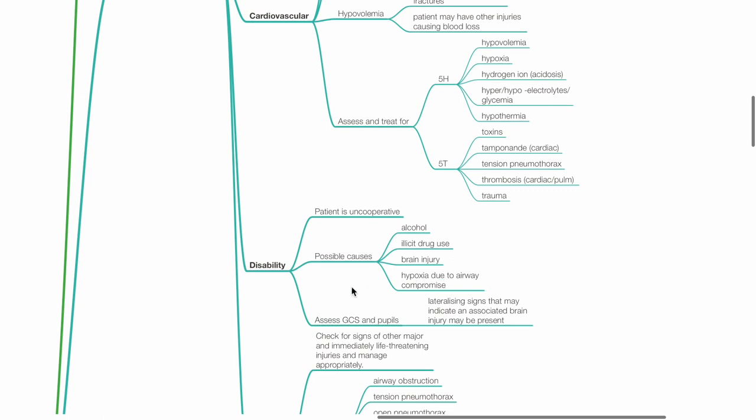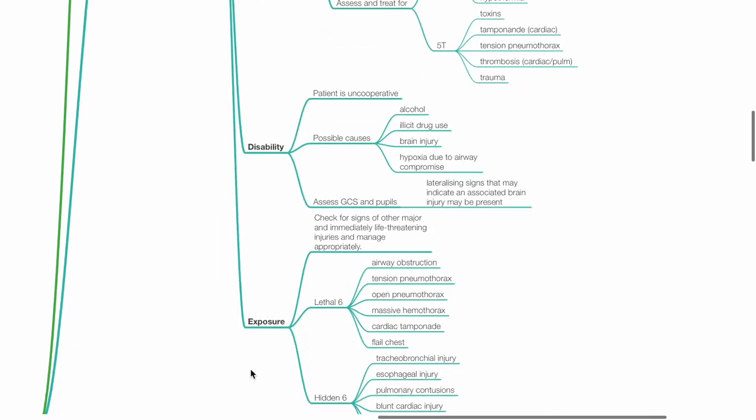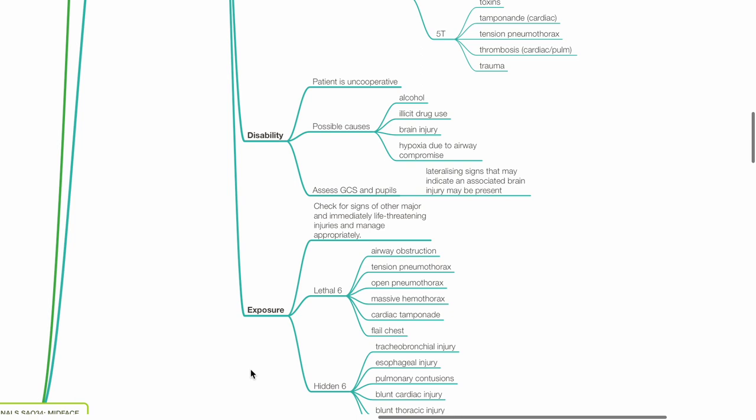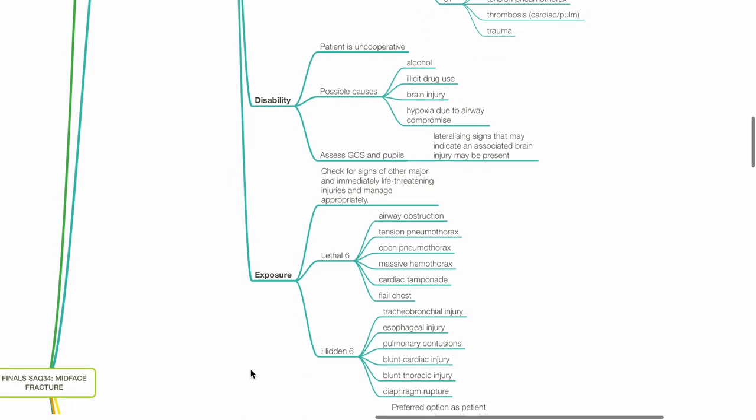Disability: Patient is uncooperative. Possible causes include alcohol or illicit drug use, brain injury and hypoxia due to airway compromise. Assess GCS and pupils. Lateralizing signs that may indicate an associated brain injury may be present.